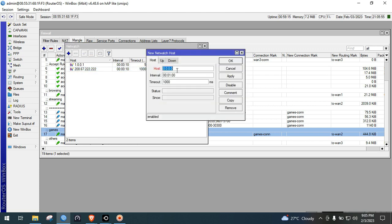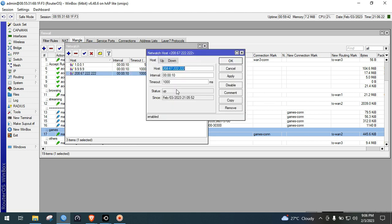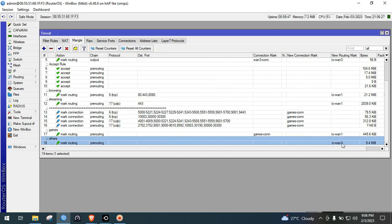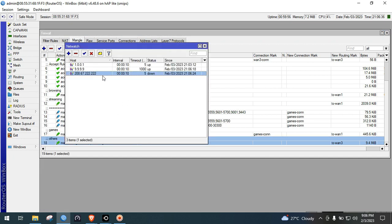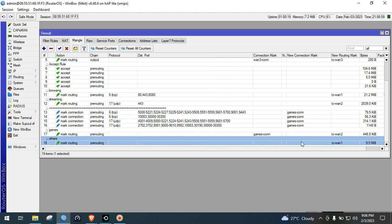Now we'll add ISP3 using host 9.9.9.9. Set the interval to 10 seconds. In the up script, change the comment to 'others' — make sure the spelling is correct — and set the routing mark to 213. In the down script, when ISP3 is down, shift to ISP1. Apply OK. Let's simulate ISP3 down — the others rule will change to 211.